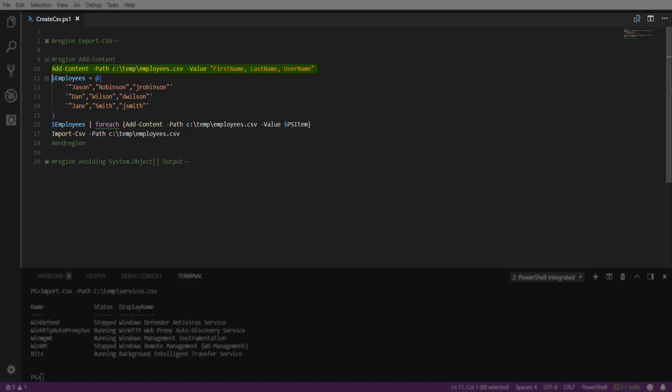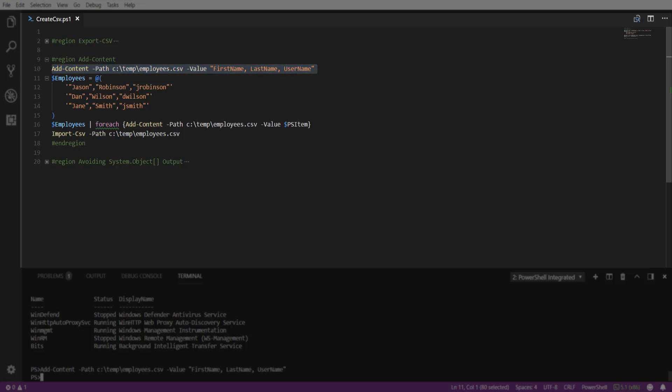Here, we are passing a path to our Add-Content cmdlet, as well as the column headers for our CSV.